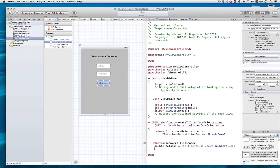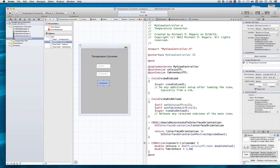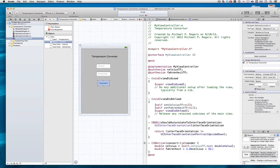And Fahrenheit is going to be 9 fifths, or 1.8 times Celsius, plus 32. I'll write 32.0 just to emphasize the fact that I'm working with doubles.